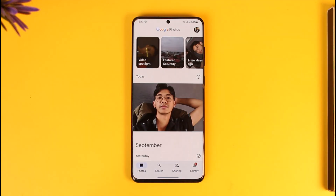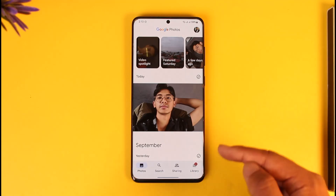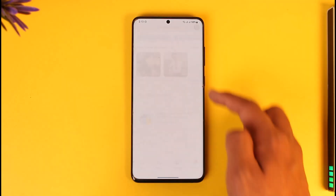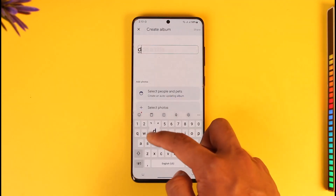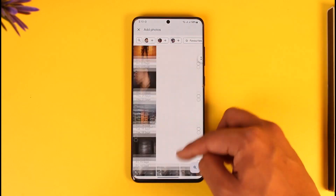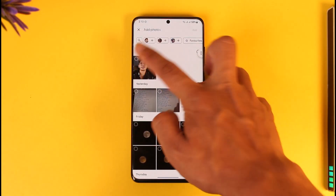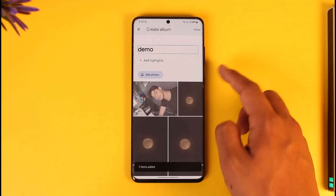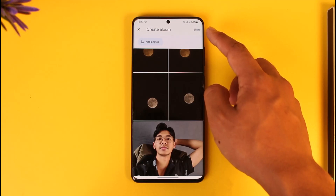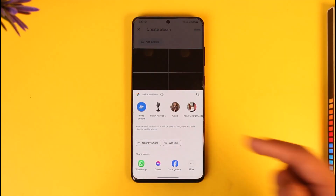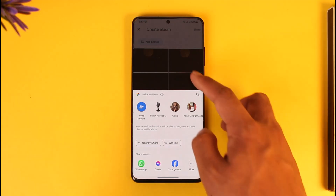However, if you don't want to log in to the same account, there is a lengthier process. You can go to the Sharing tab, create a shared album, give it a name, and then select all the photos inside your Google Photos application. Once you select them, tap the Add option, then tap the Share option from the top right to share the album to the Google account you'll be logging into on another phone.